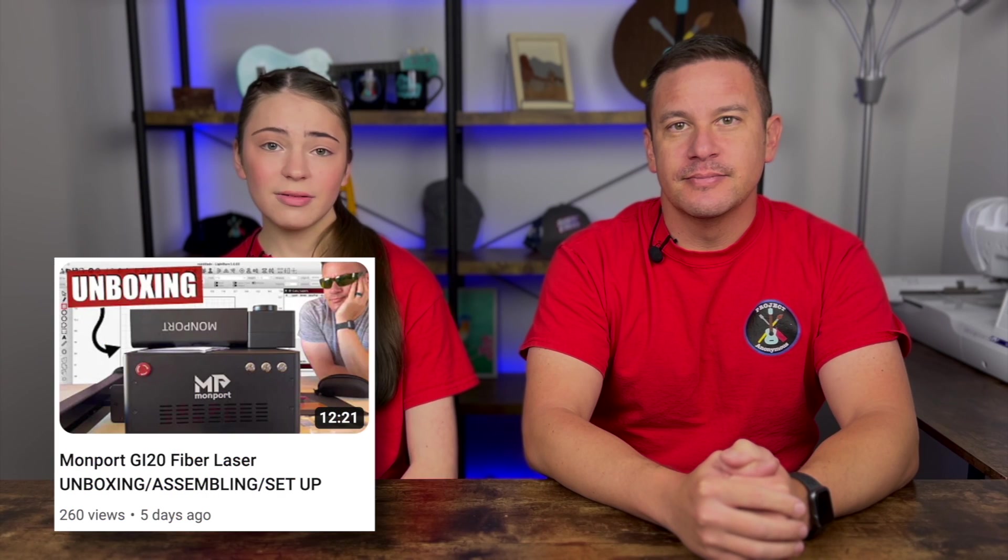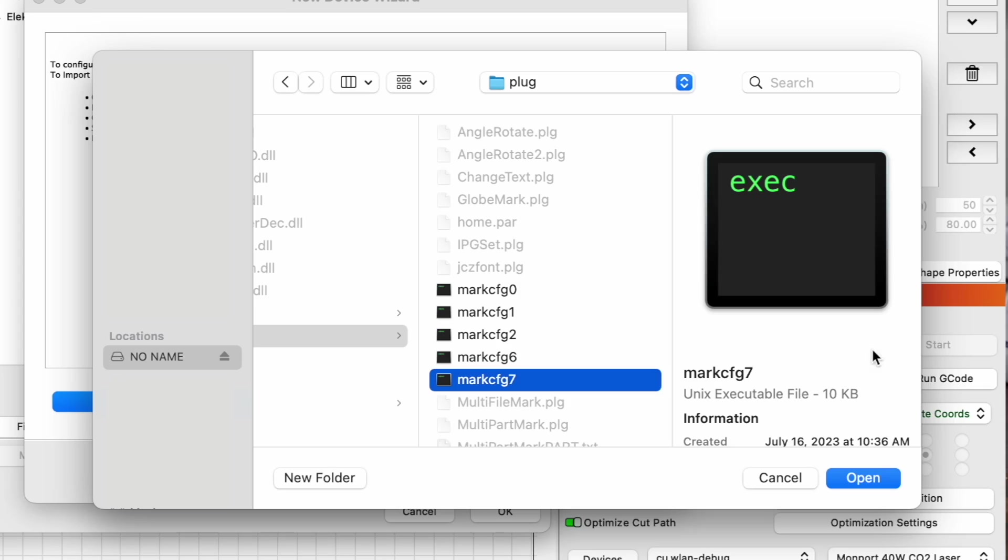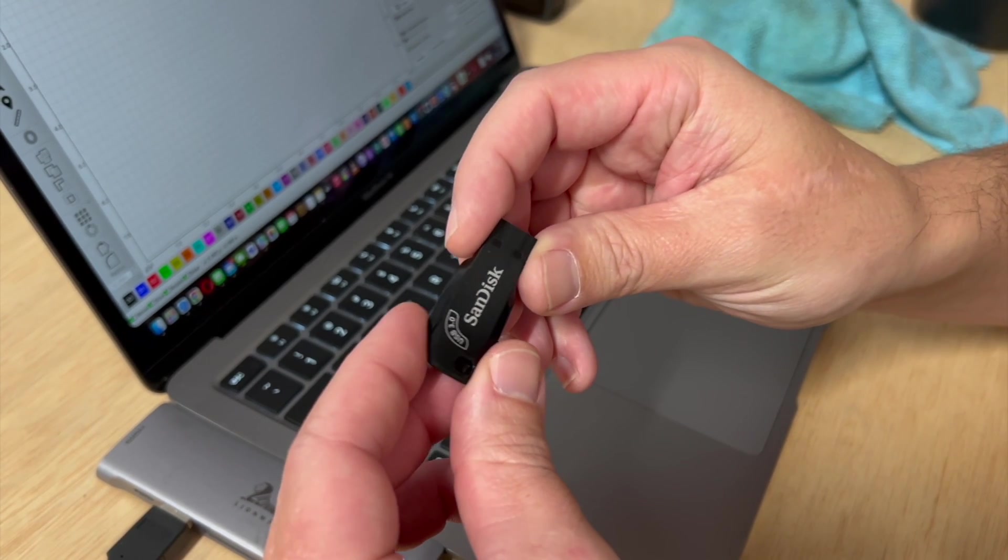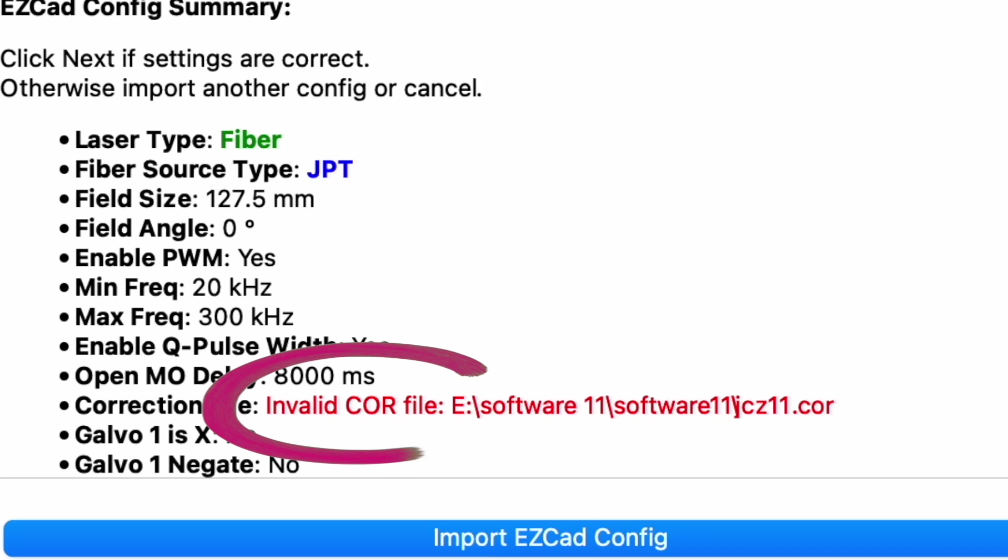So in a previous video using our fiber laser, we noticed that when we imported all the information off the USB stick, it said we had an invalid core file, so we're going to try to fix that today.